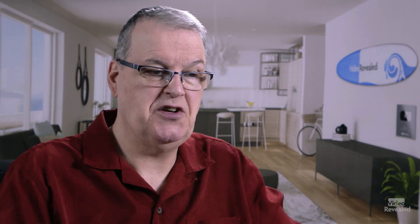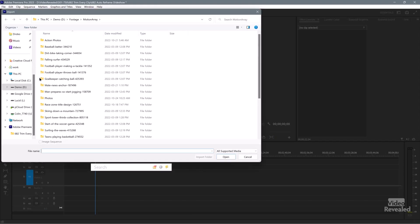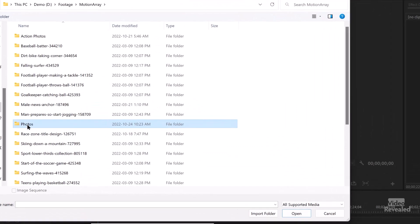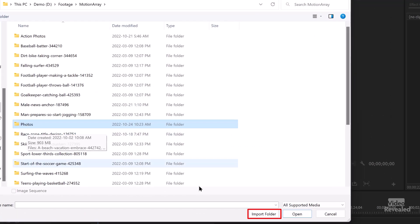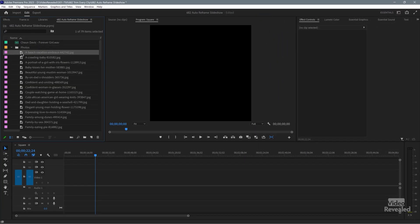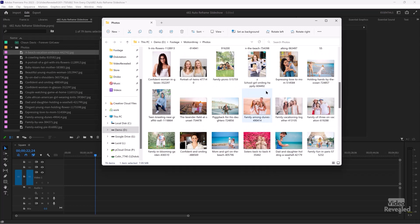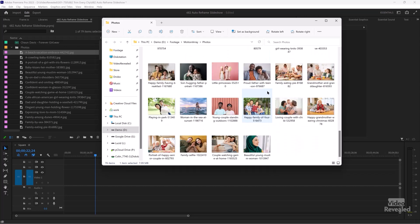If you've already imported media, this won't change what you have — it changes the next media you import. To import a folder, choose Import, Control/Command-I, or just double-click in a blank area. I'm going to select these Motion Array stock photos and import the whole folder. Now the folder is there, and you can see these are all different sizes and different aspect ratios all over the board. That's the thing I wanted to tackle the most — how do you resize all of those?